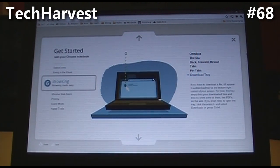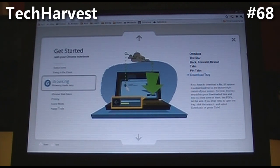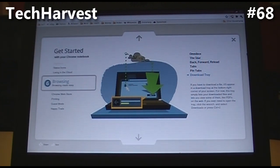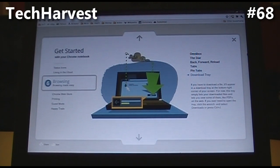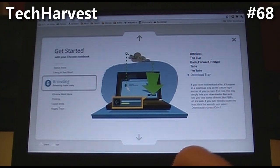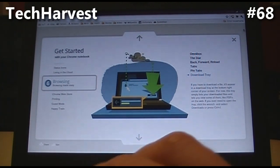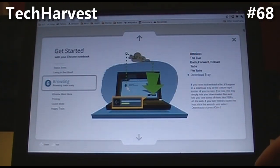Next one, download tray. If you have to download a file, it will appear in the download tray at the bottom right corner of your screen. This tray simply lists your downloaded files and lets you view some of them, like PDFs on the web. If you ever need to open the tray, click the wrench and select Downloads, or press Ctrl+J. The wrench is your go-to up here for anything that you don't see on the screen.